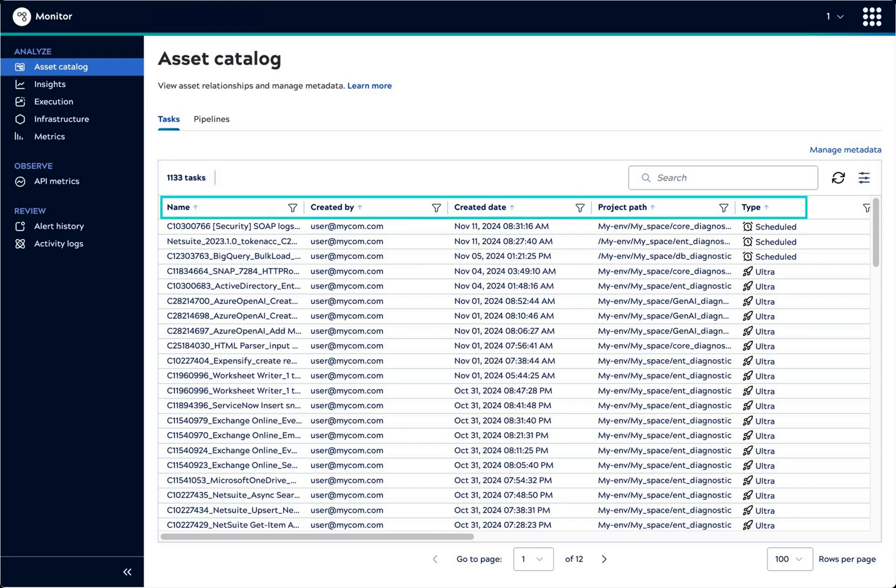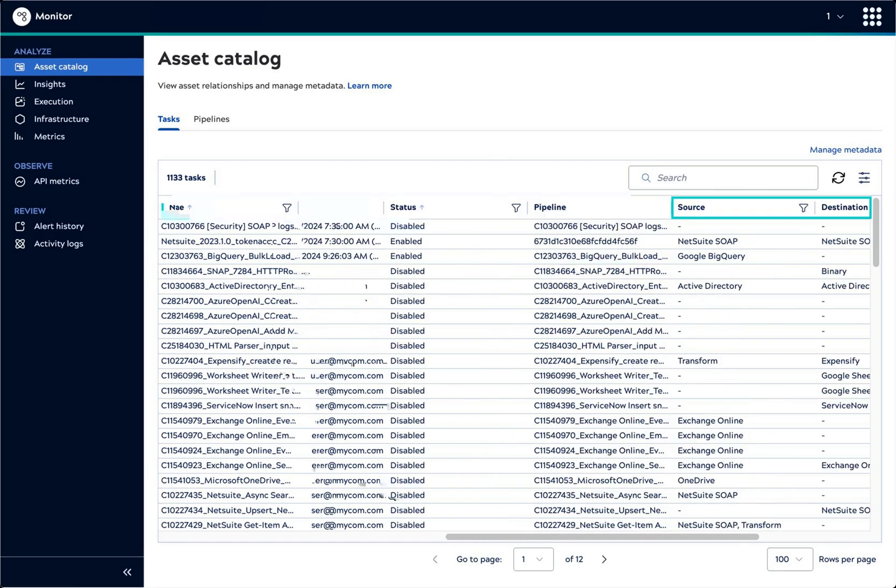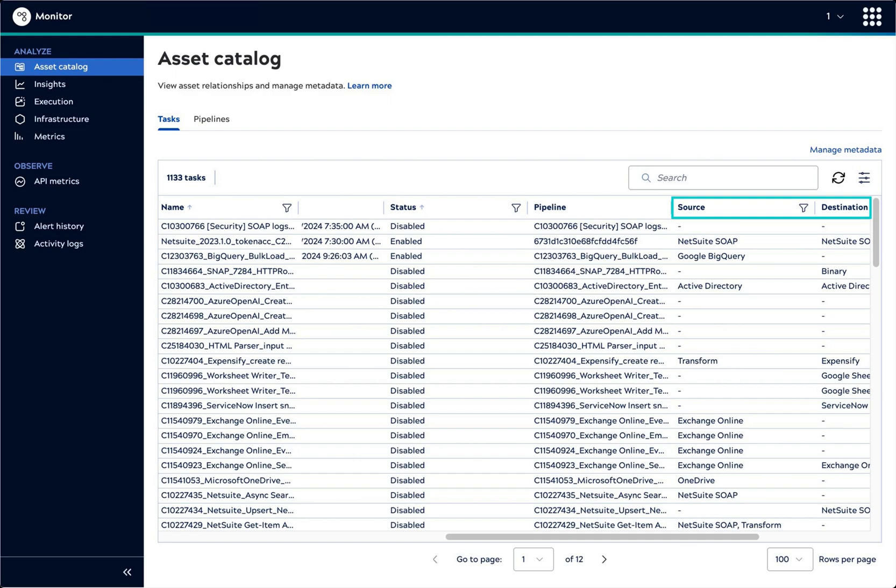It displays metadata for tasks and pipelines such as the name, creator, path, and invocation type. In addition to the information available from the assets themselves,